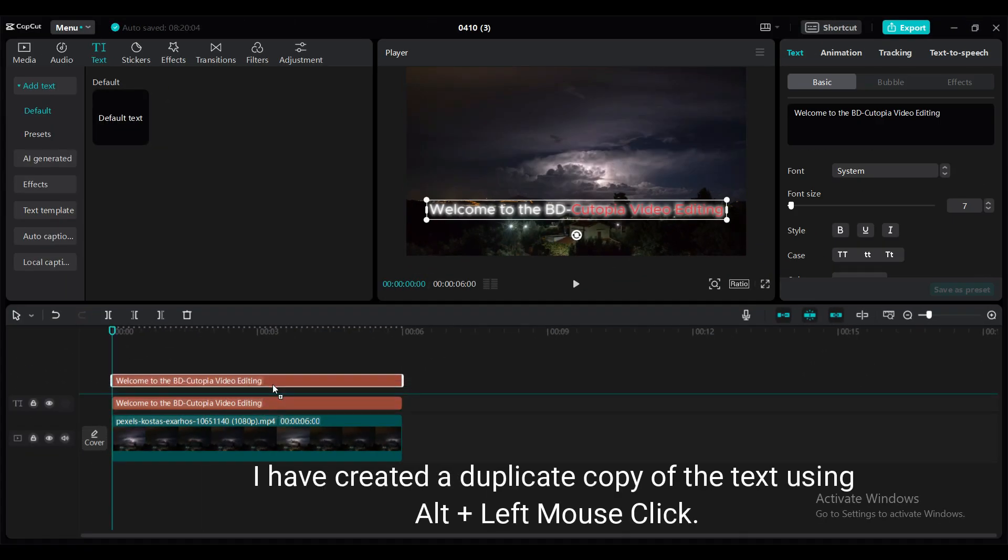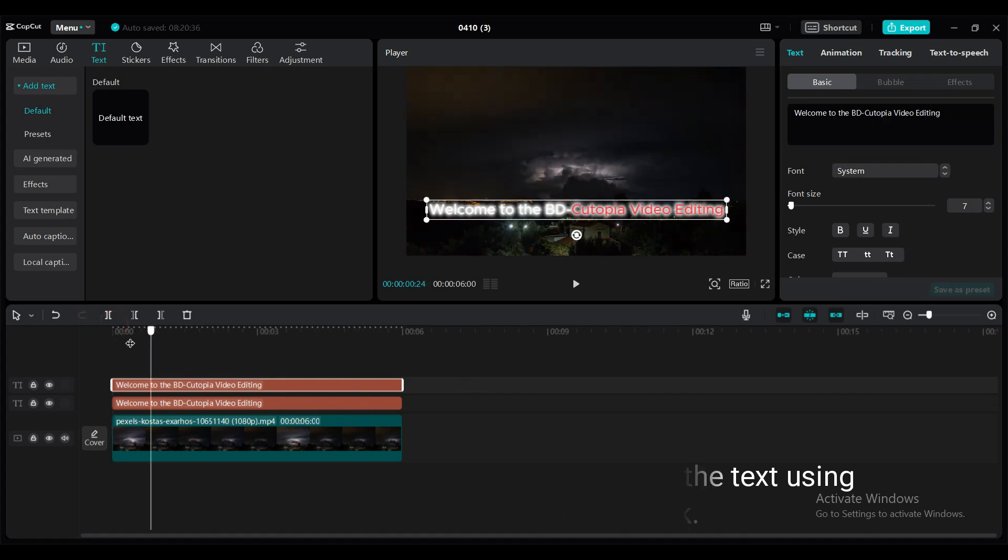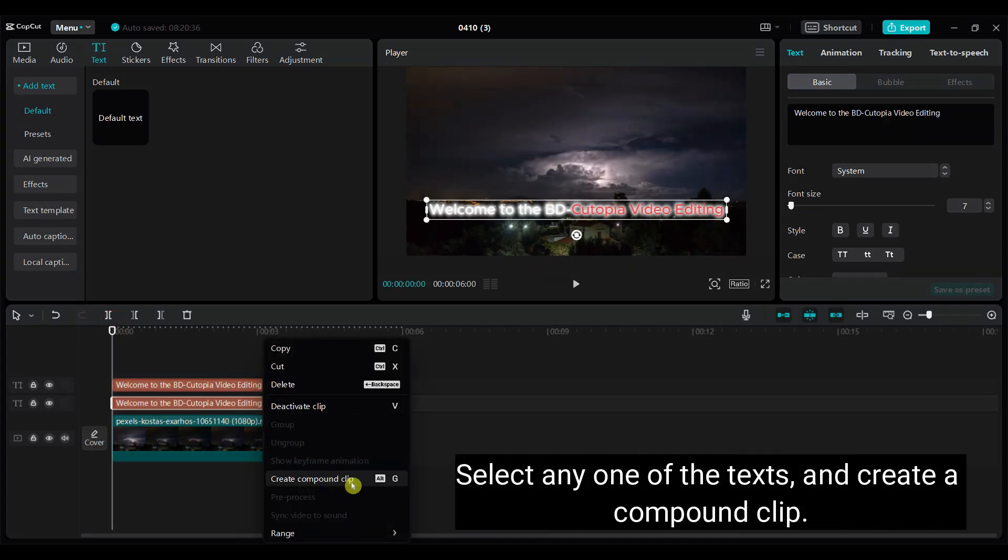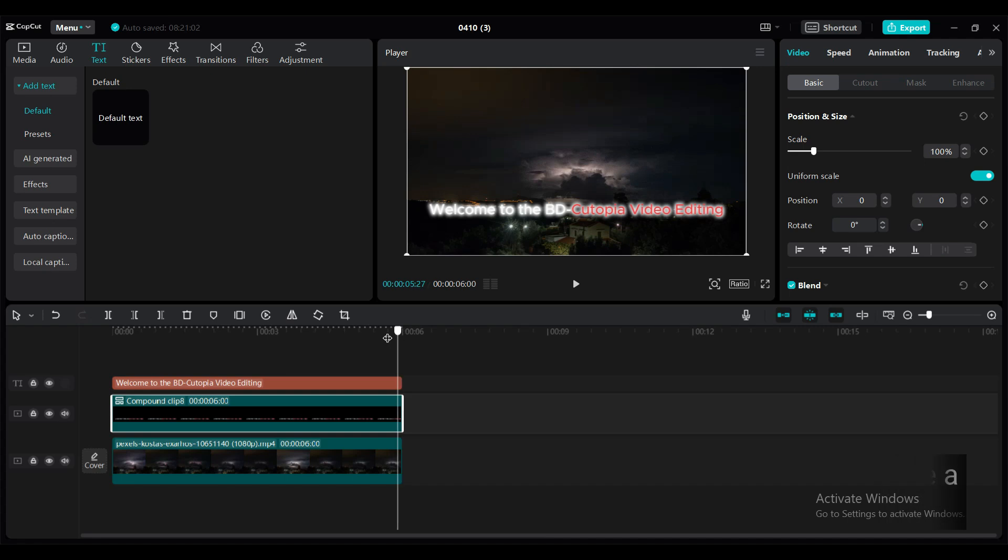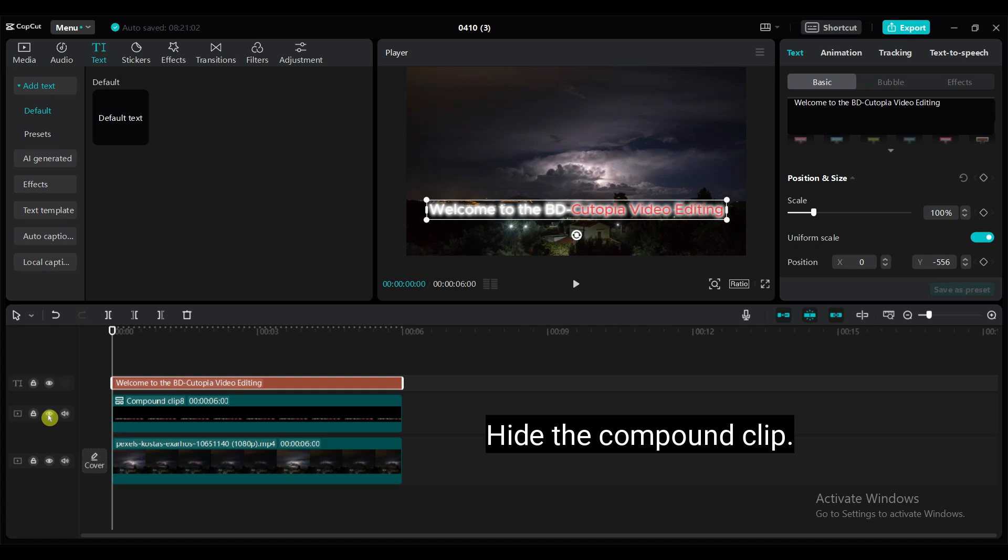I have created a duplicate copy of the text using Alt plus left mouse click. Select any one of the texts and create a compound clip. Hide the compound clip.